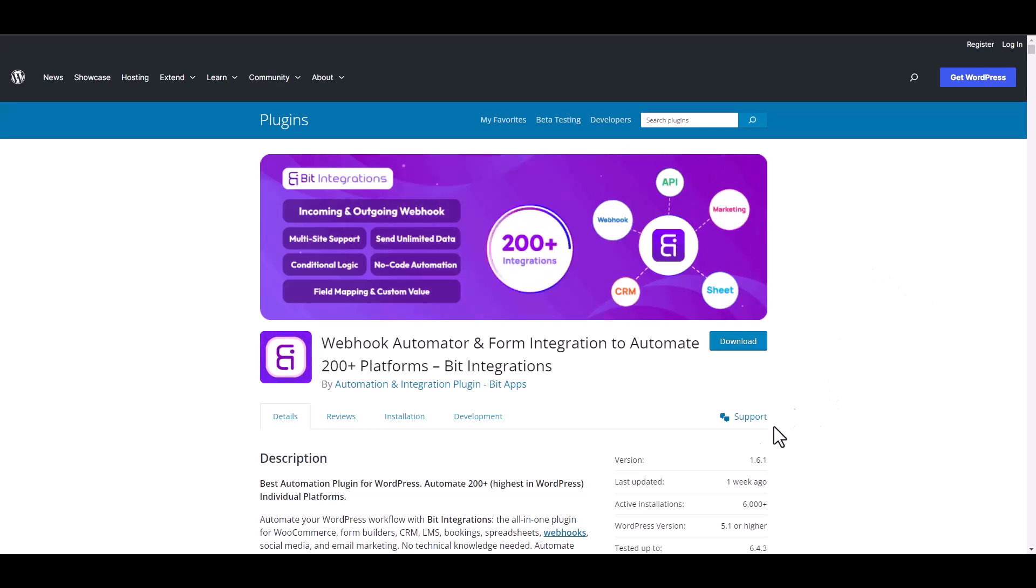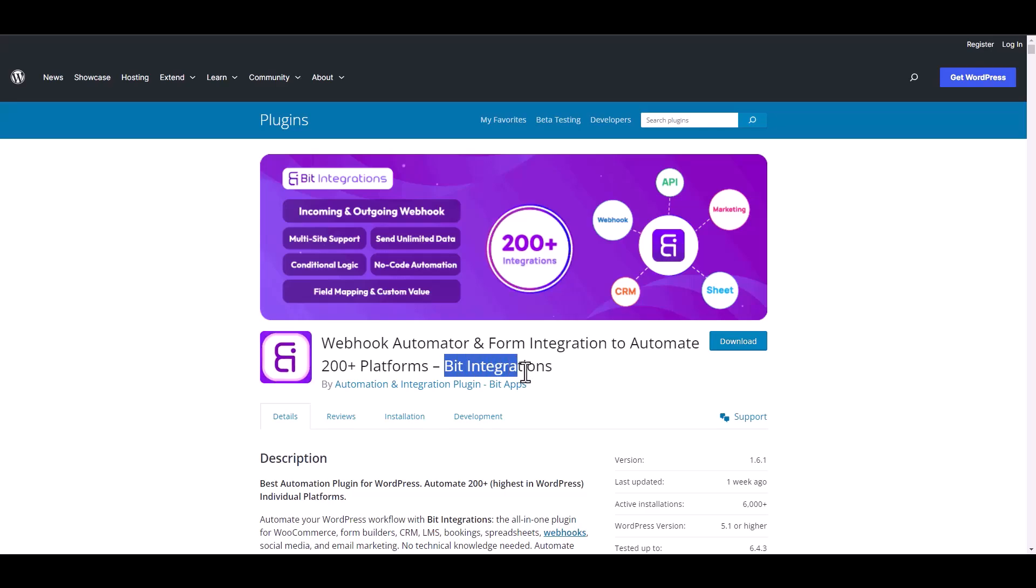I am utilizing the Bit Integrations plugin to establish a connection between these two platforms.